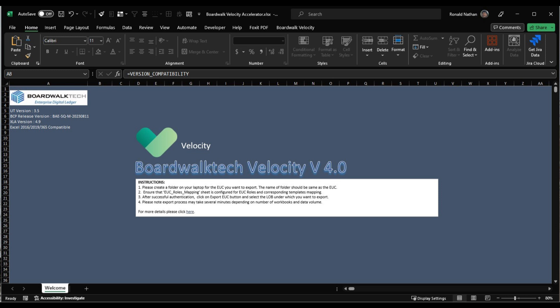The Velocity Workbook includes an additional toolbar called BoardWalk Velocity, which facilitates uploading Excel-based applications to the BoardWalk platform.